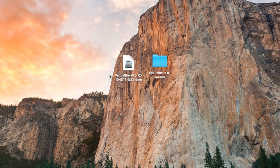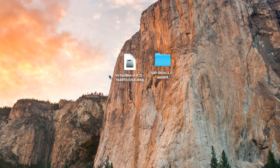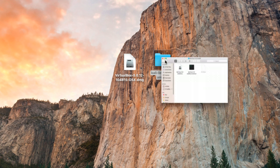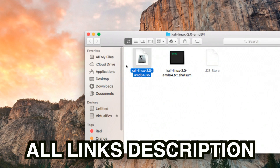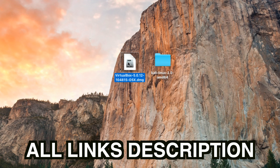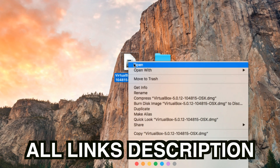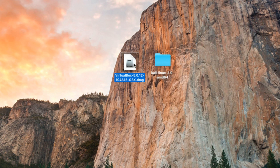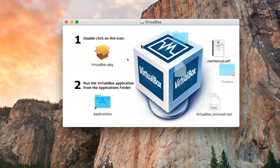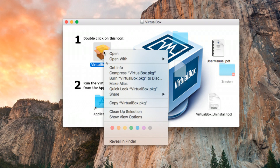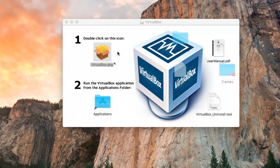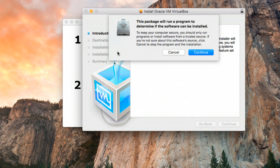You need to download two files: one is VirtualBox, and the other is Kali Linux ISO. I'll leave the links in the description so you can go ahead and download both files. Now click on VirtualBox and open it. When you open the DMG file you'll see the package file, so go ahead and open the VirtualBox package file and install it.